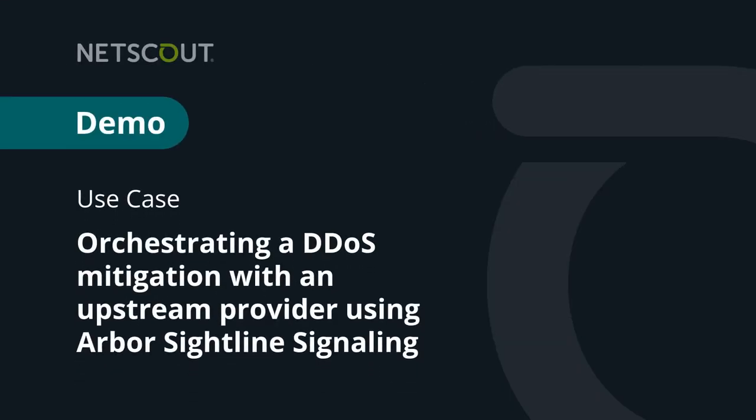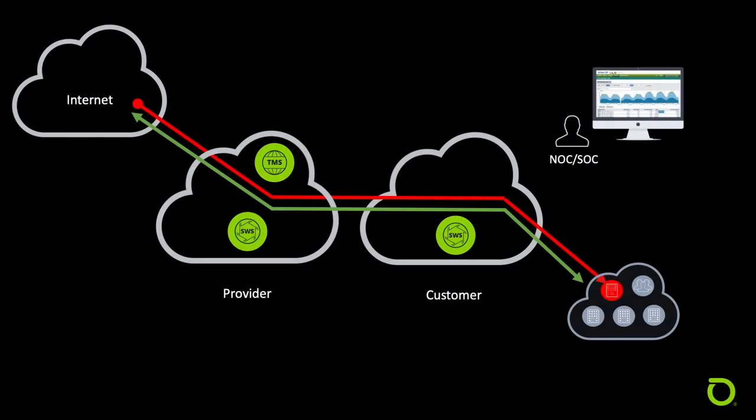Orchestrating a DDoS Mitigation with an Upstream Provider Using Arbor Sightline Signaling. Before we begin, let's look at a common scenario where sightline signaling would be used between two separate environments.